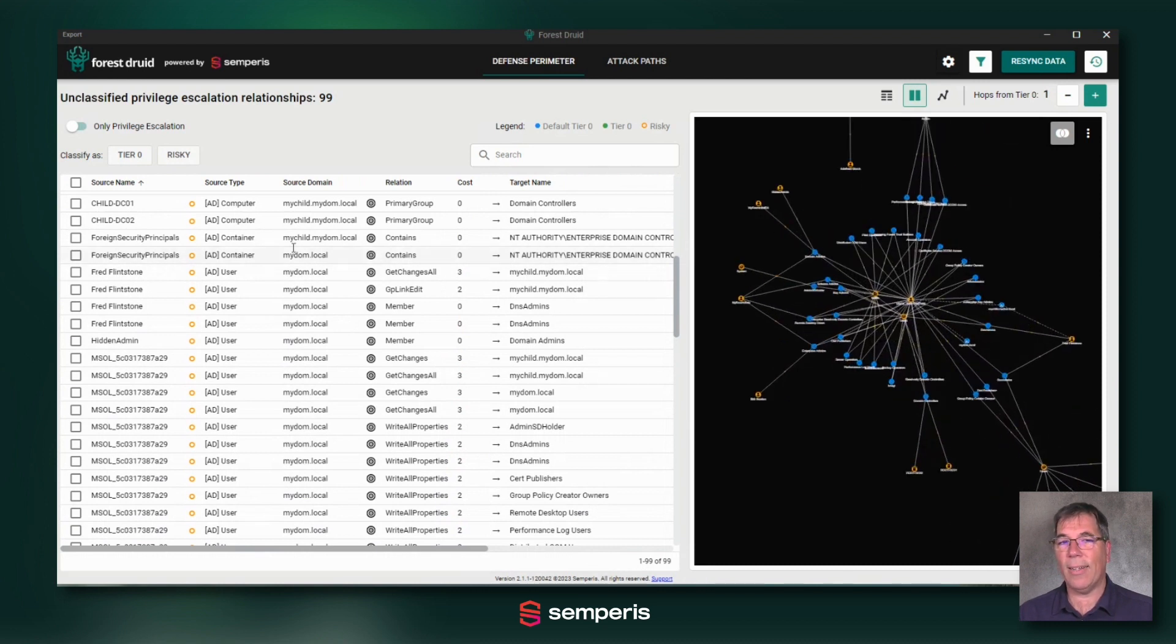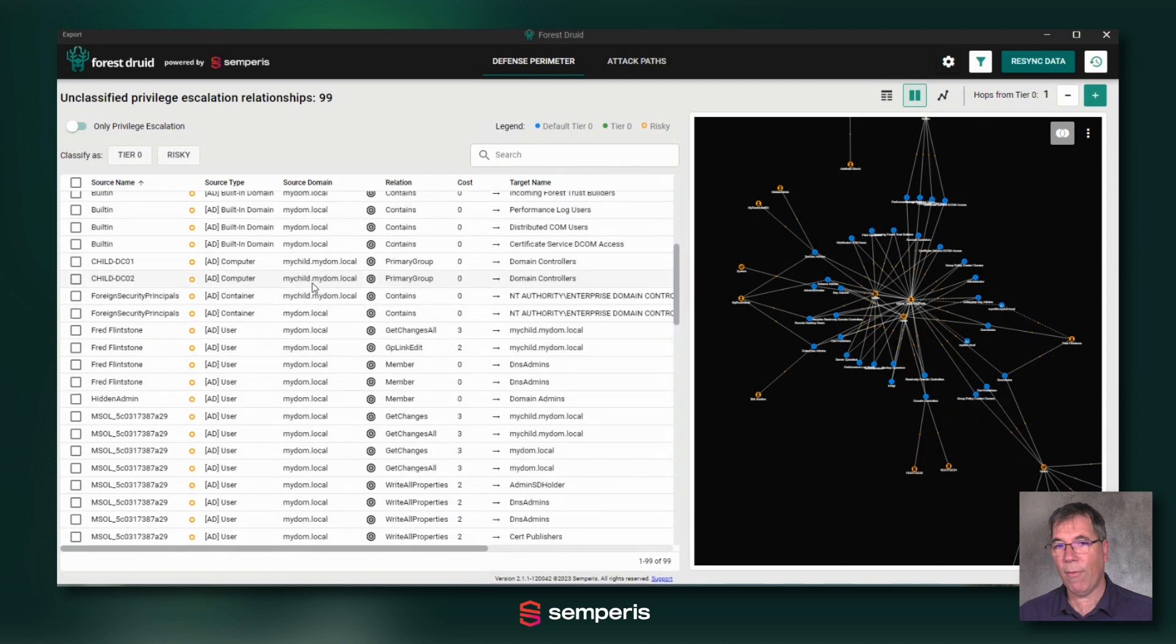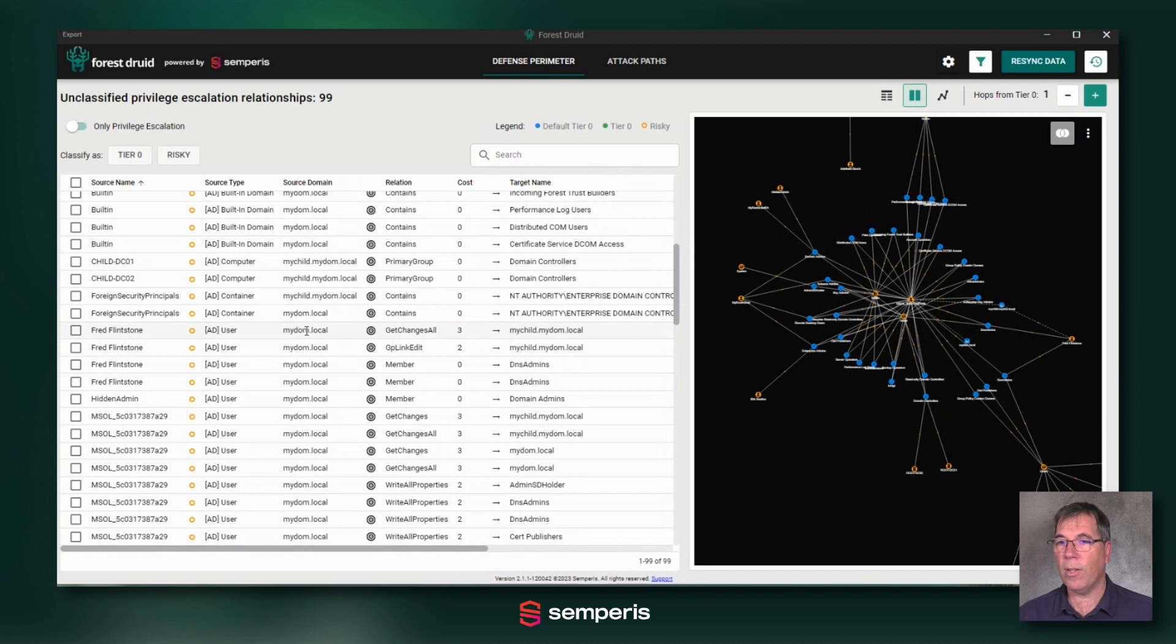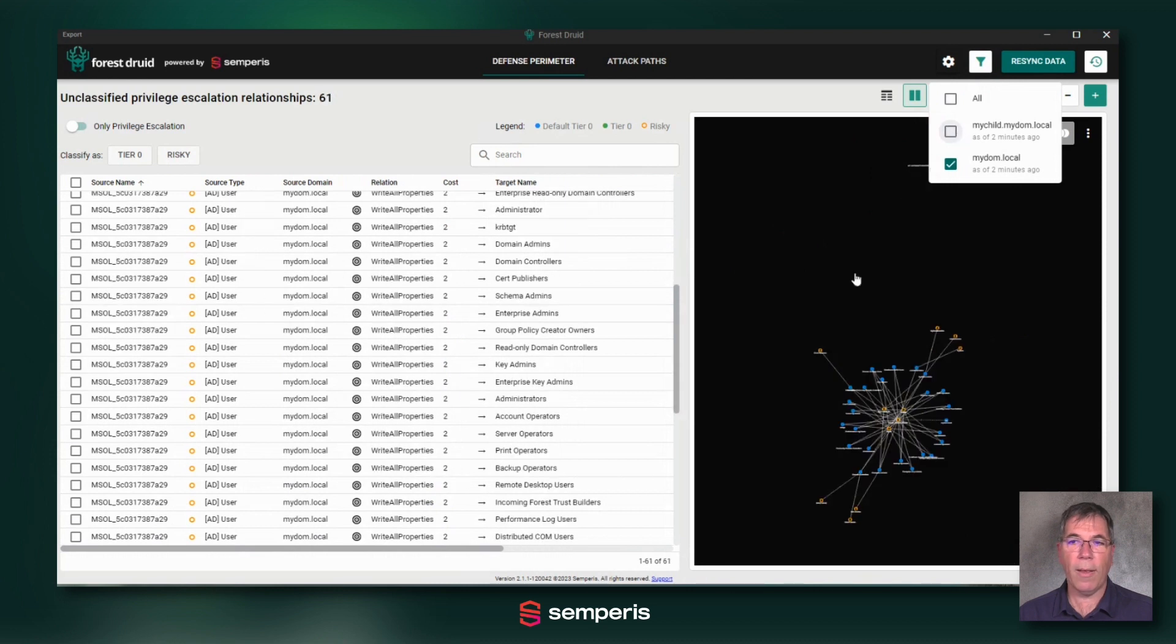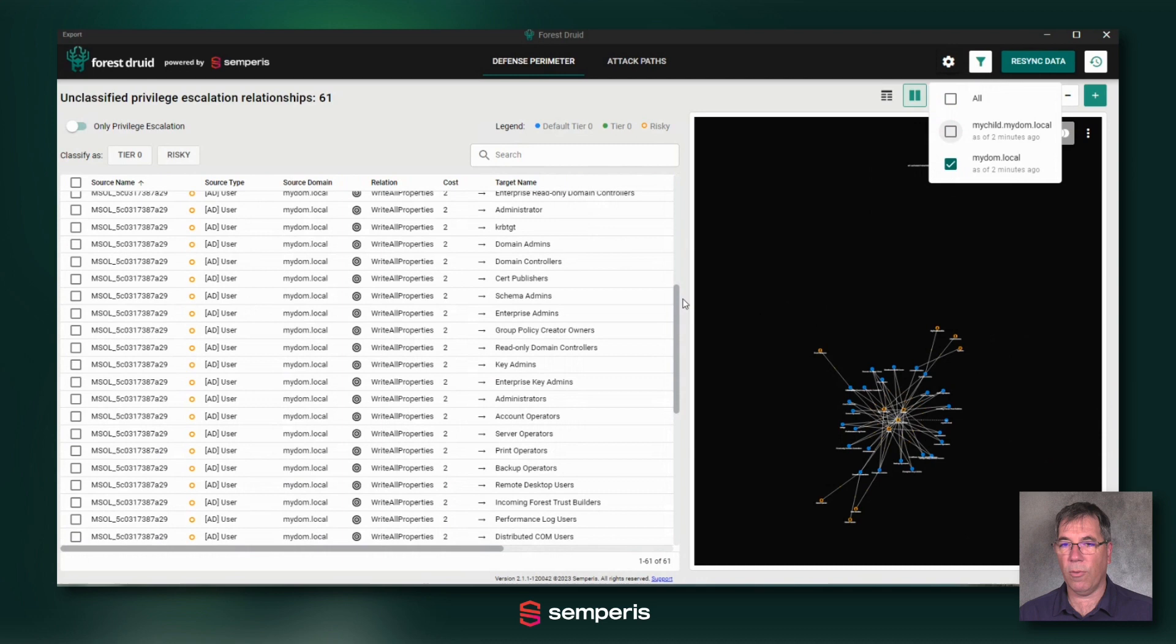And as you can already see on the left side, everything is currently from a multi-domain forest combined in one view. So one already very powerful function is to filter for the one domain that you might want to concentrate on in a particular review.